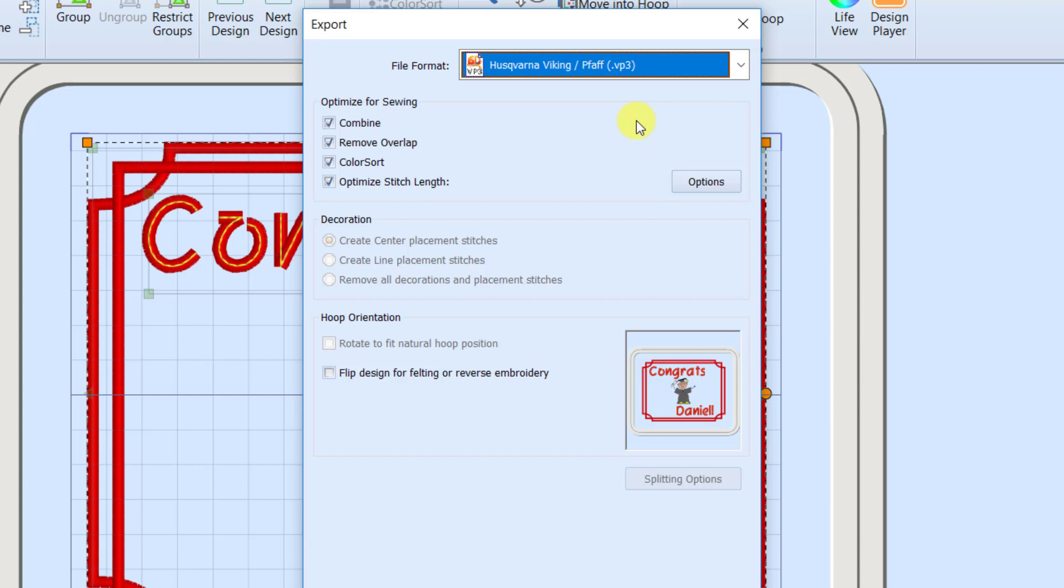The other nice thing is I've saved that VP4, which is that working file that I can make changes to. And if I look in my file list later, I see the VP4, and then I see my exported VP3, I'll know that exported one is the one that is the most streamlined cleanest file ready for me to embroider.